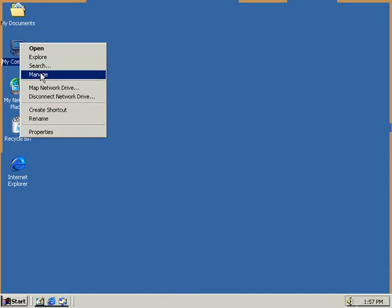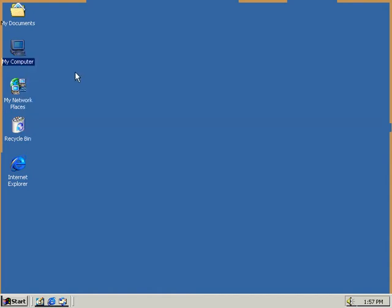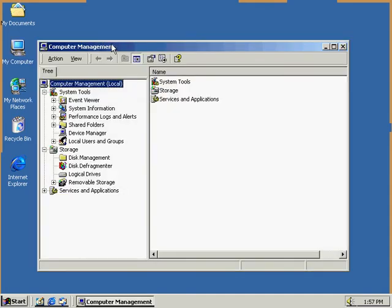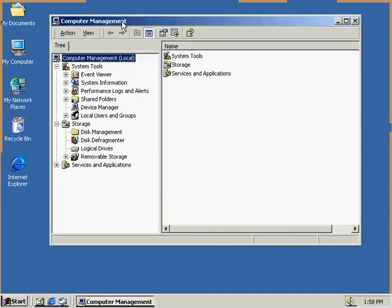We can right-click the My Computer, open up Manage here, and this can open up the Computer Management window.